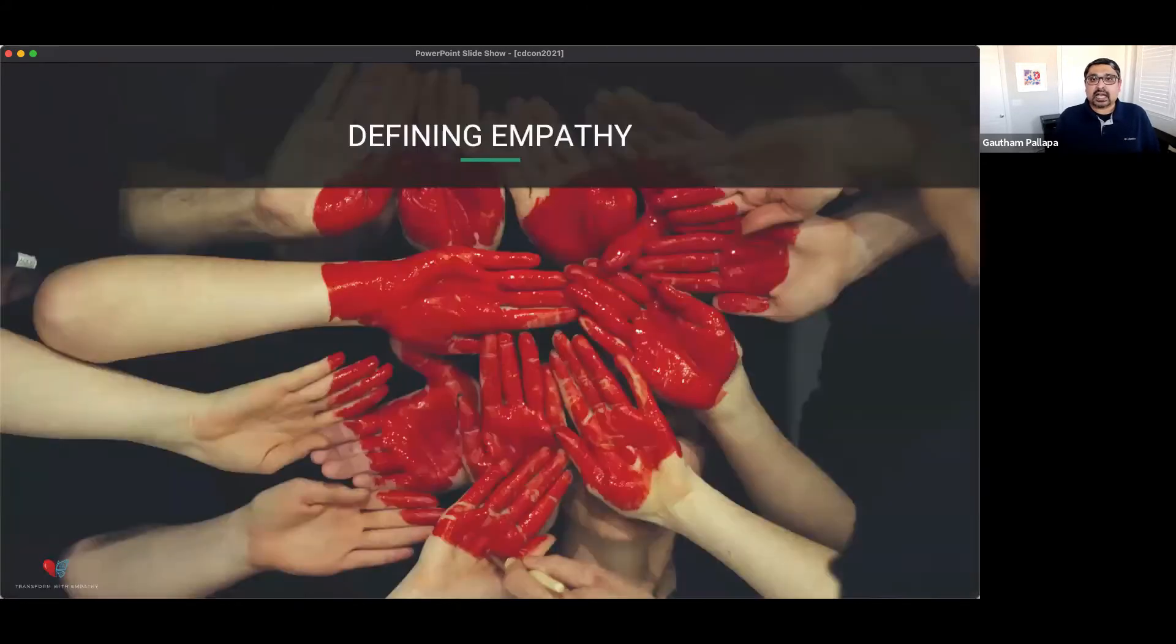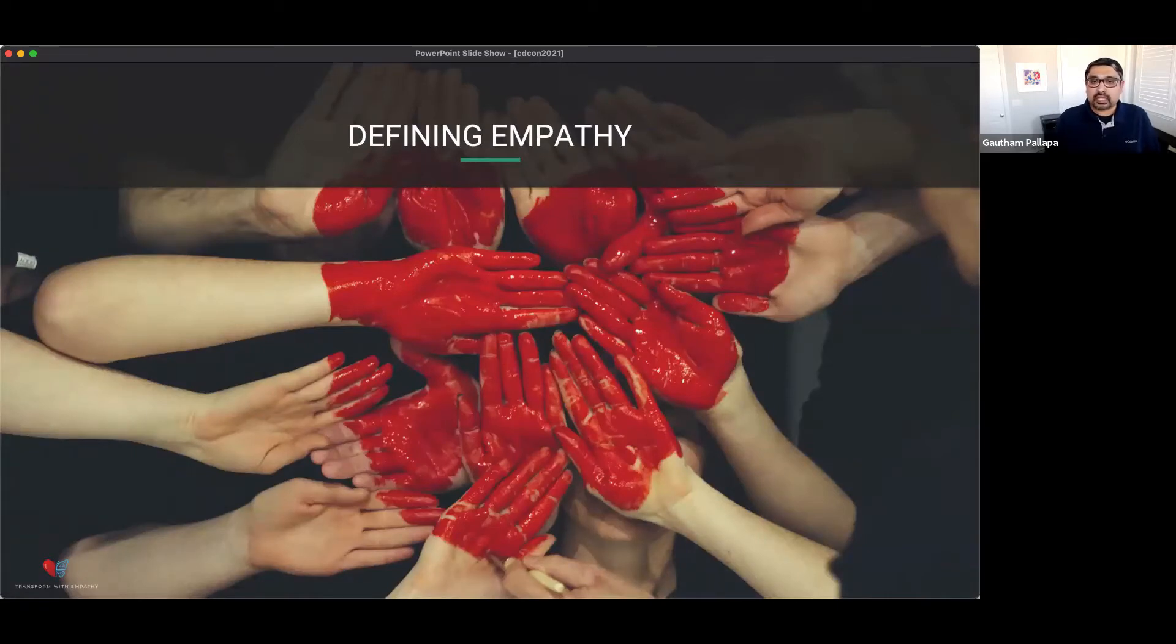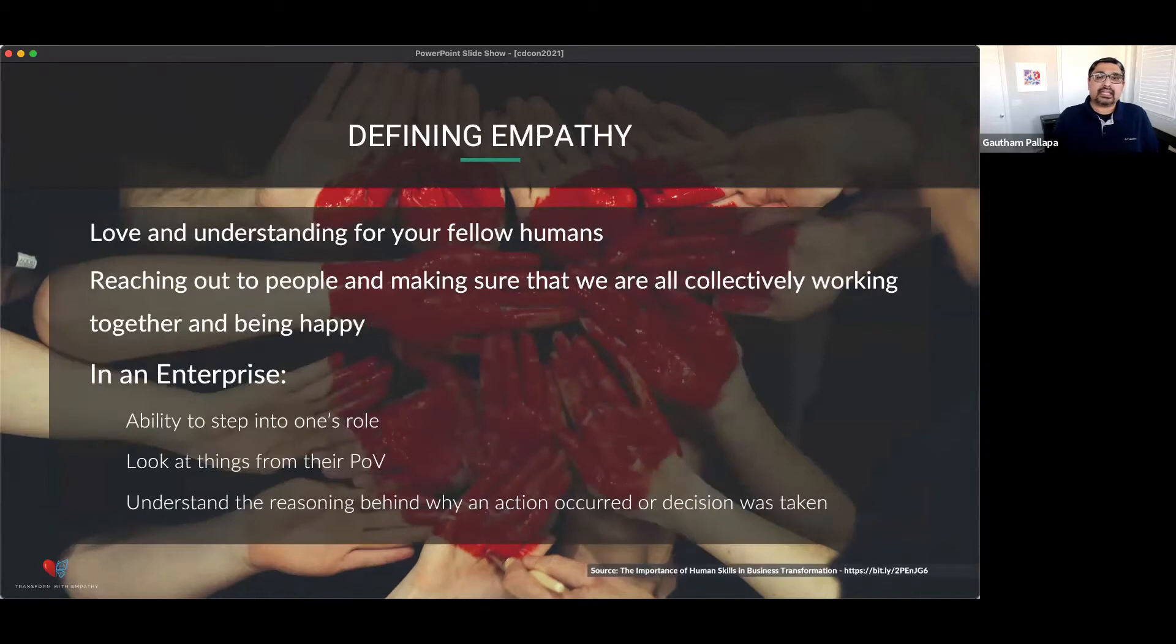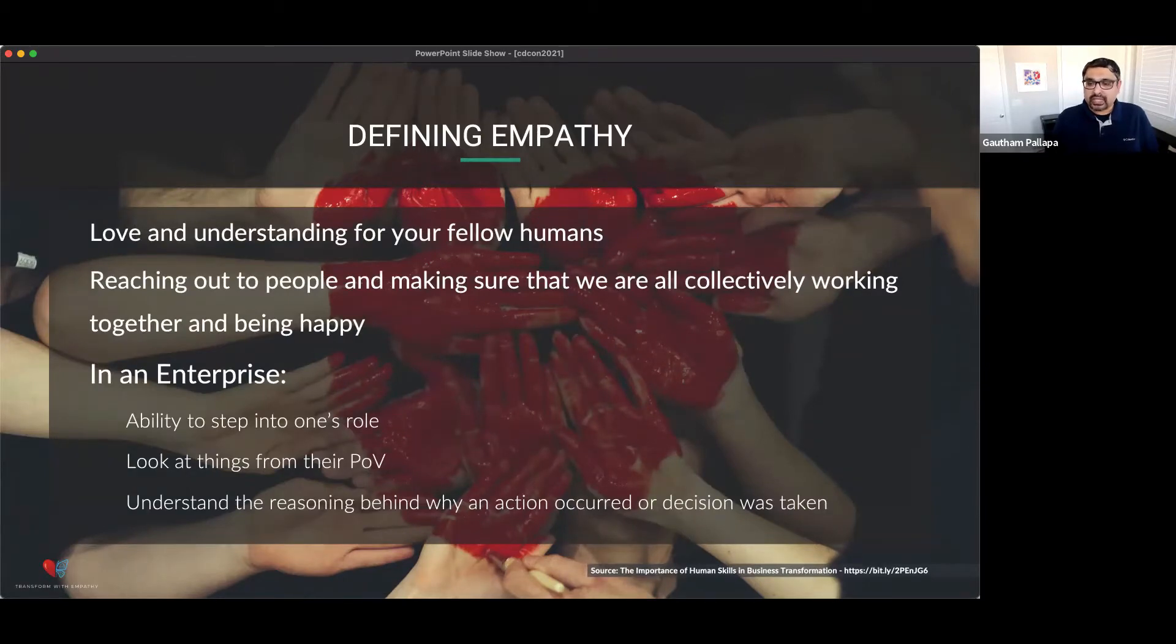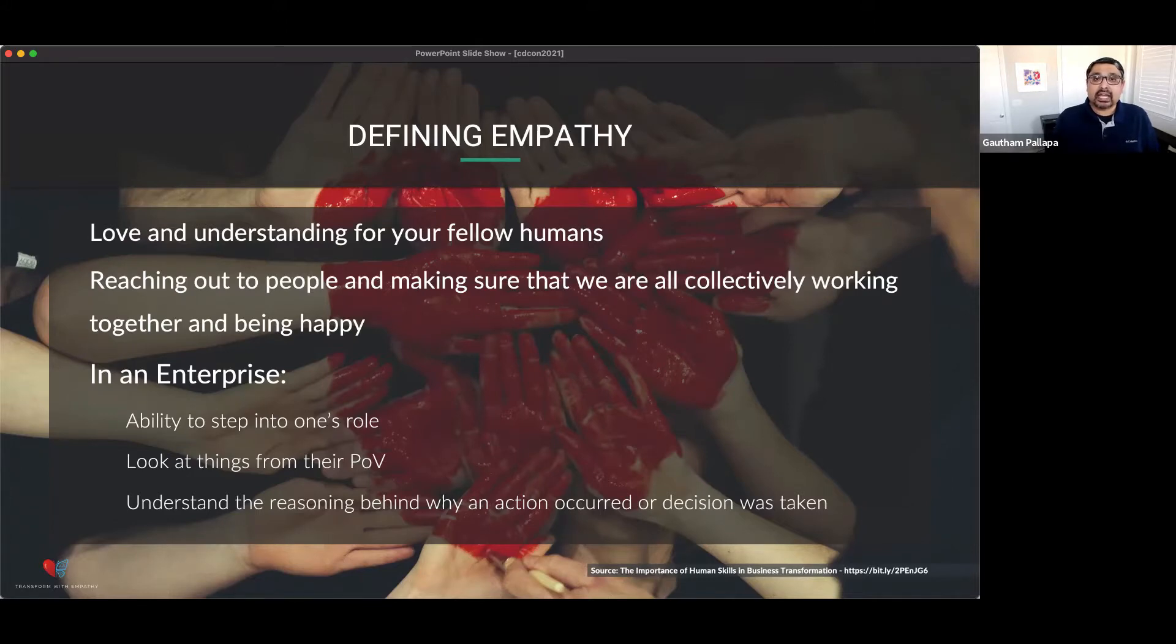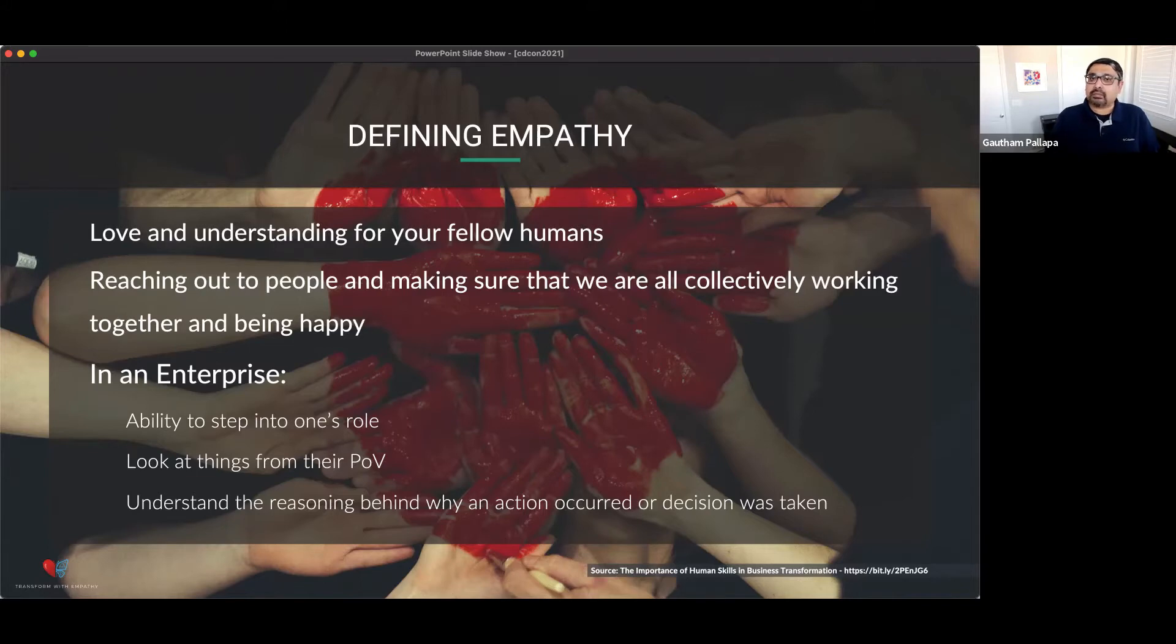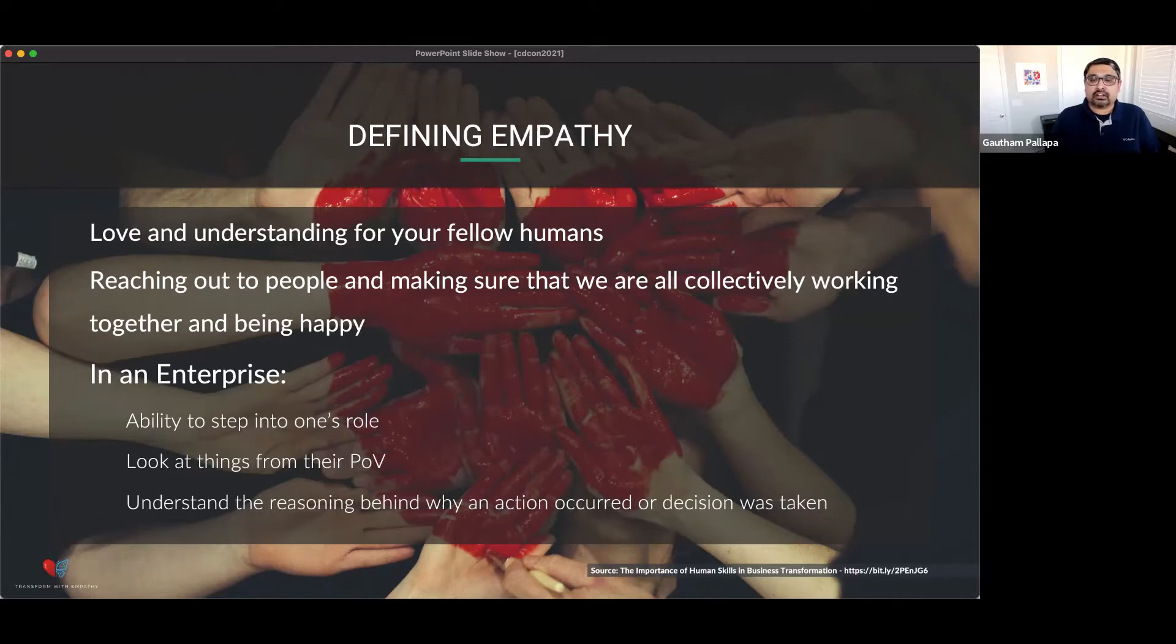First, I would like to start off by level setting and defining empathy, because empathy is a huge umbrella term, and it means different things to different people. So at its core, empathy is love and understanding for human beings. In an enterprise setting, empathy is the ability to step into someone's role, look at things from their point of view, and understand why a particular action was taken or why a decision was made.